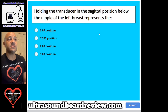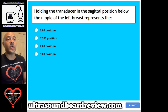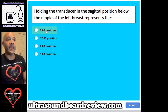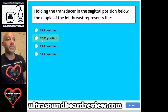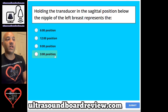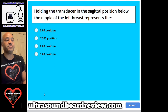Question 56. Holding the transducer in the sagittal position below the nipple of the left breast represents the: A. Six o'clock position, B. Twelve o'clock position, C. Nine o'clock position, or D. Three o'clock position.